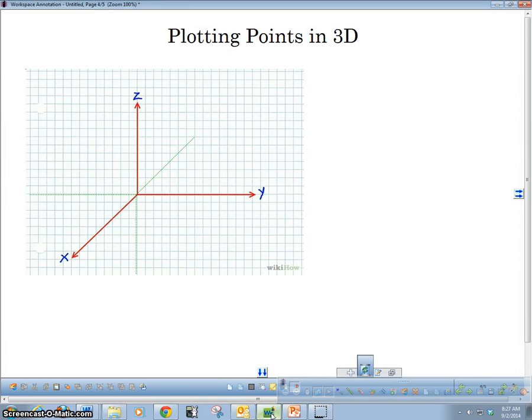Hello everybody. In this video, I'm going to be going over how to plot 3D points.